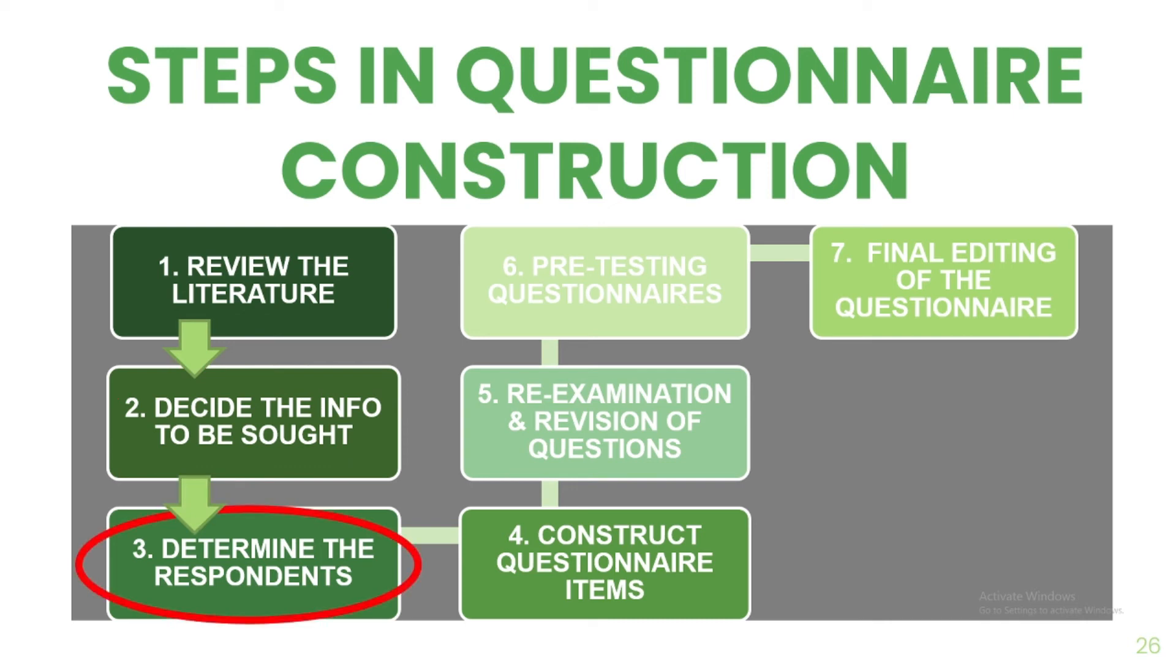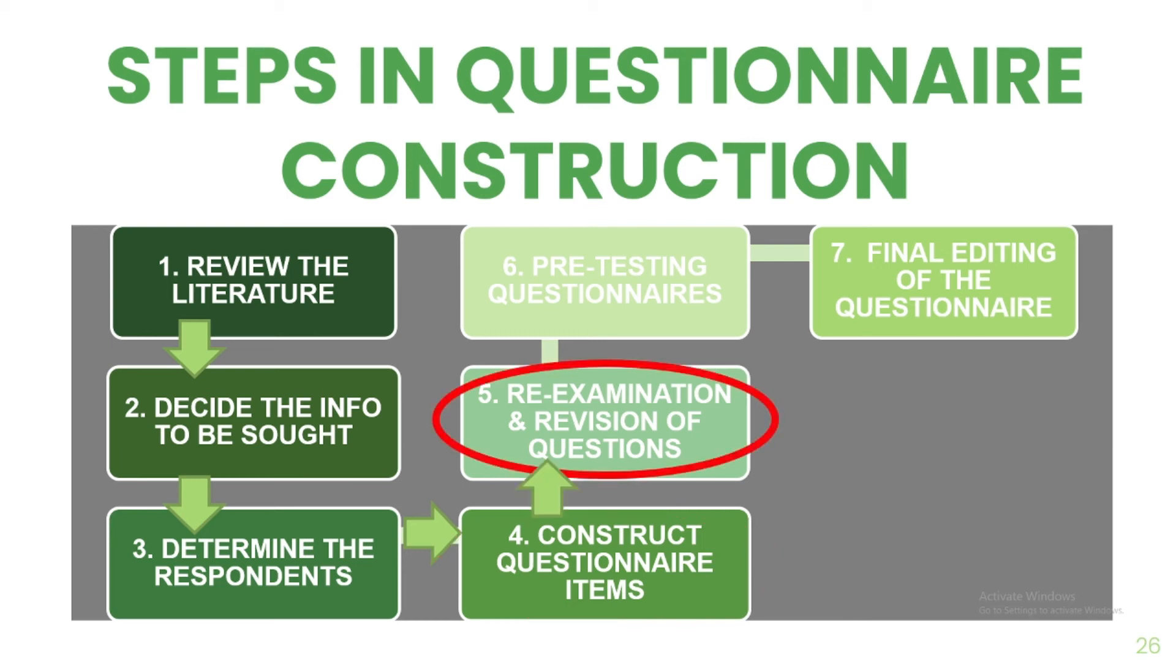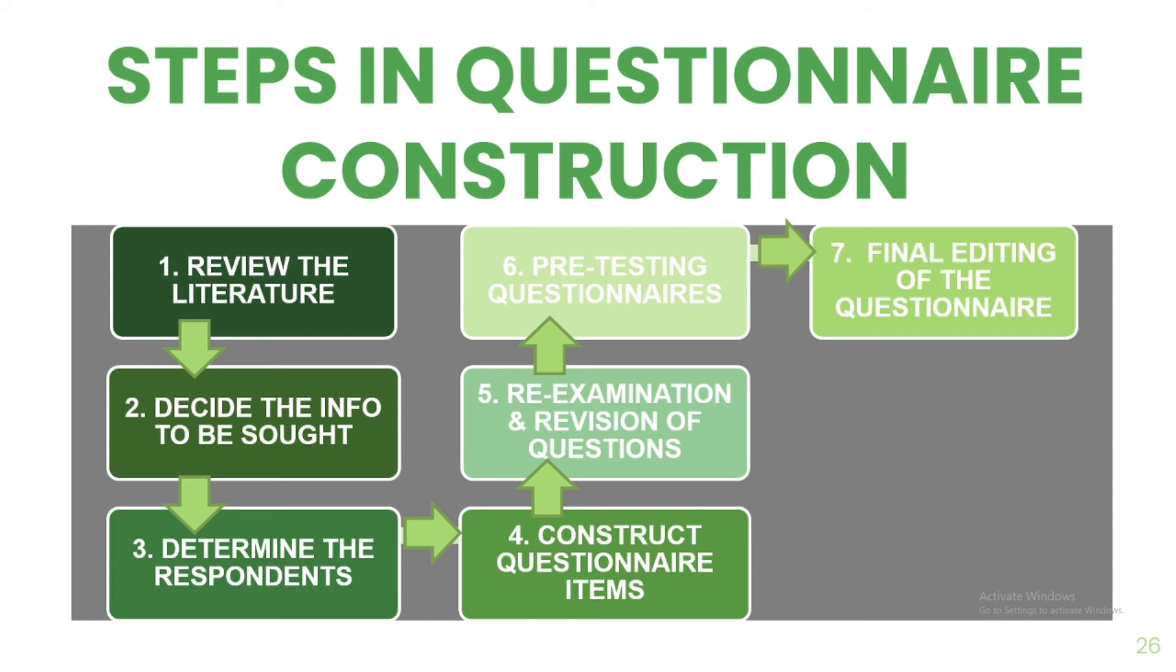After that, you can now construct your questionnaire. Each item must be developed to measure a specific aspect of objectives or hypothesis. Once done, re-examine and revise the questions. Questionnaires should be scrutinized for any technical defects. Then, you can pre-test your questionnaires. It helps in identifying and solving the unforeseen problems in administration of questionnaires such as phrasing, sequence, length of the question and other things. And lastly, final editing is done to ensure that every element passes inspections. The content, form, question sequence, spacing arrangement and appearance must all be checked for accuracy.